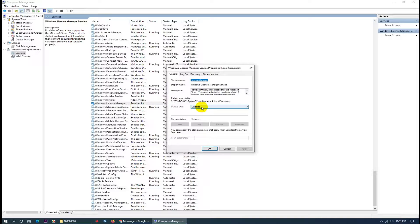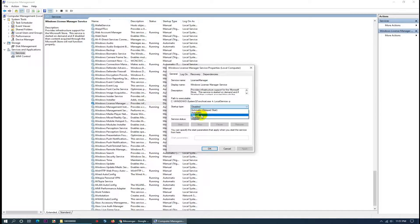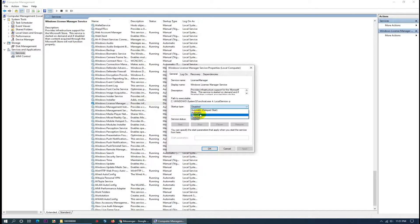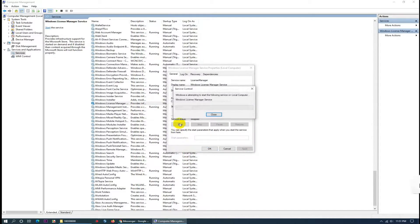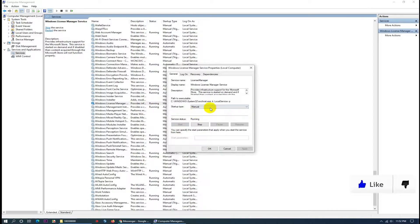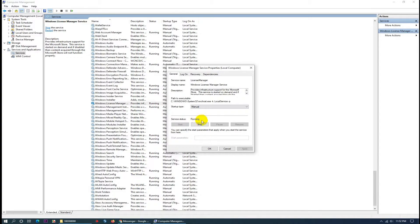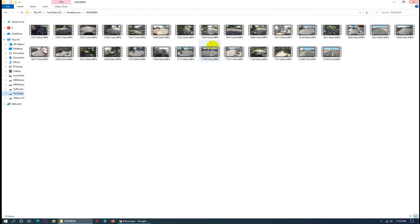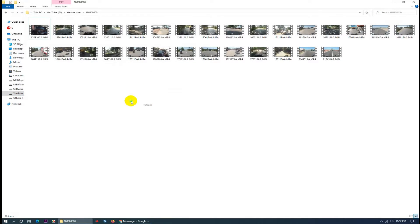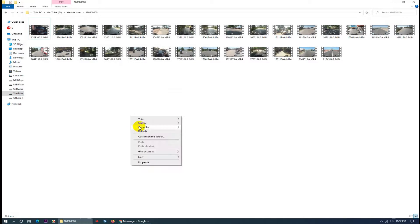So I just click Manual, then Apply, then Start. Okay, starting complete, then OK. My work is finished just now.